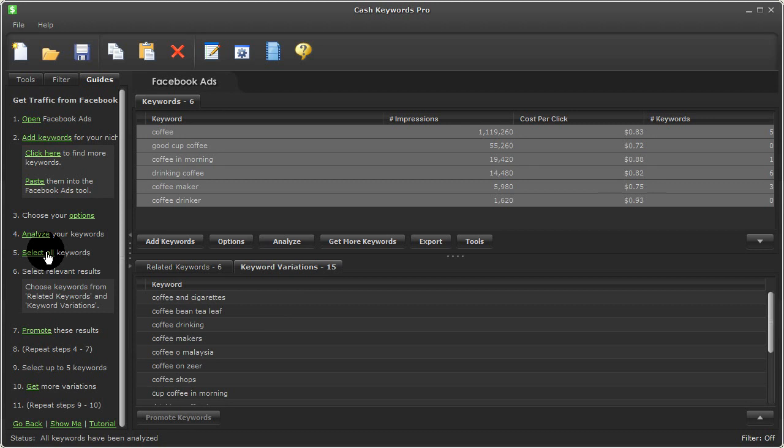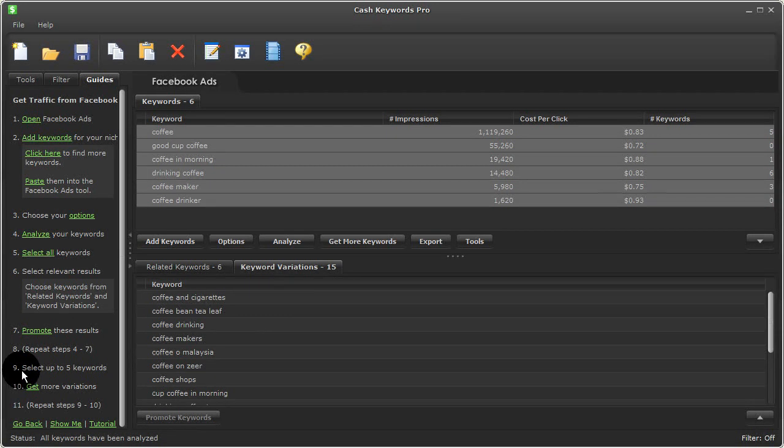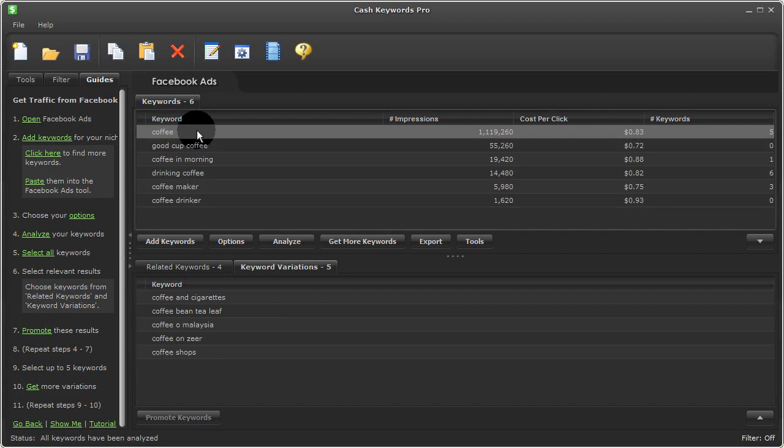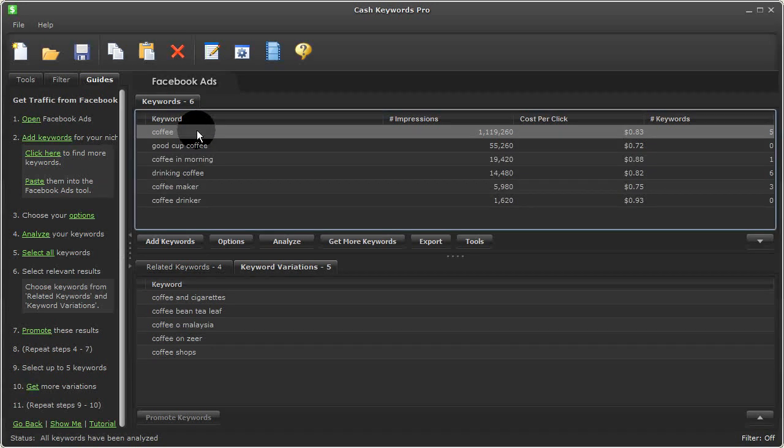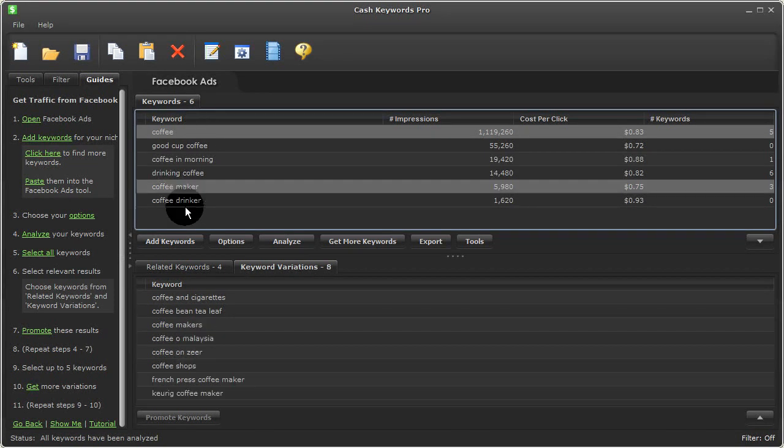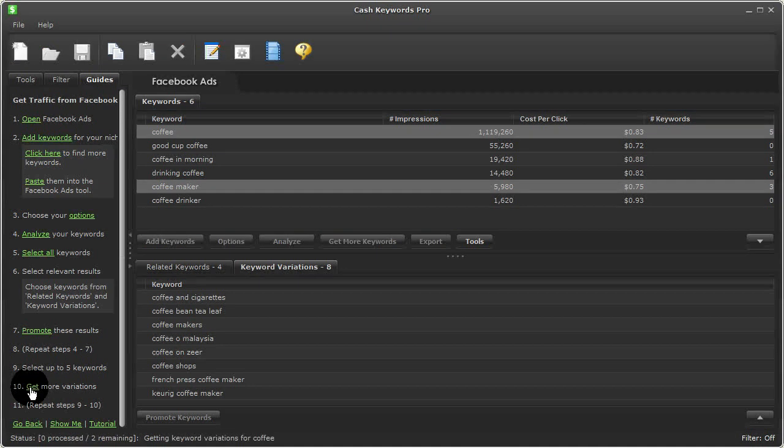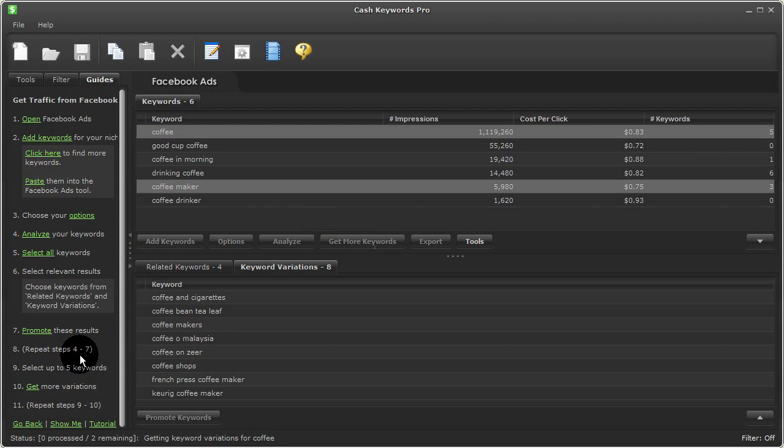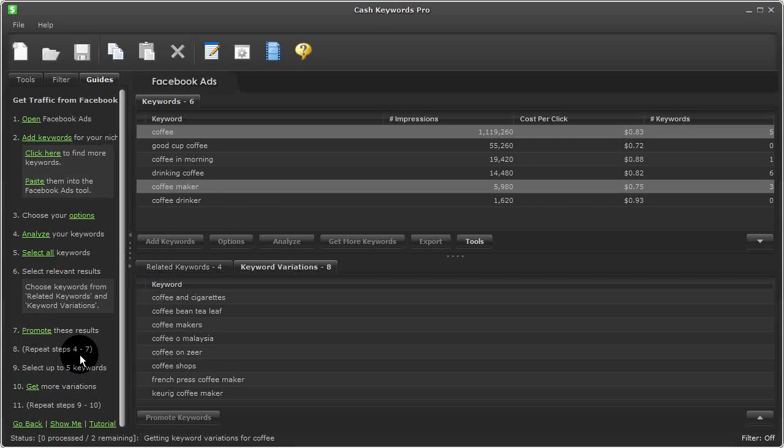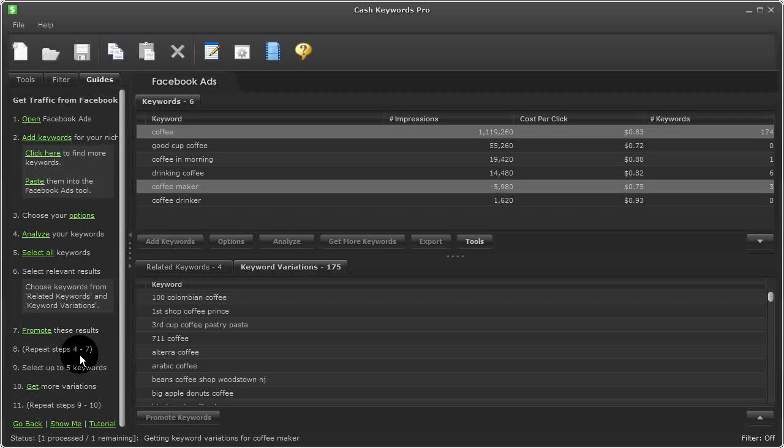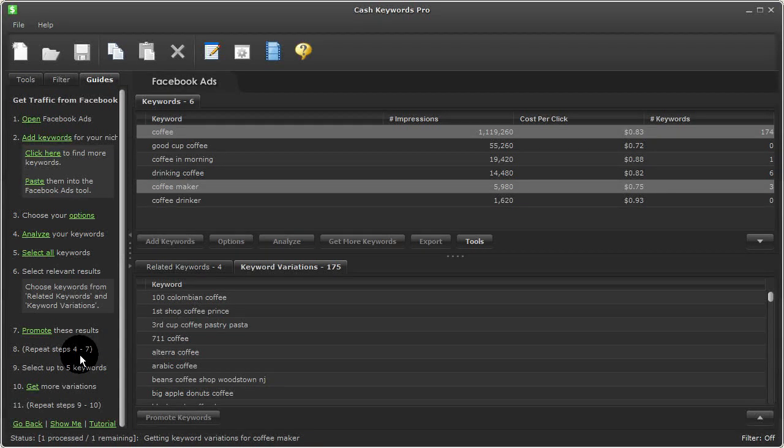And like in the past example, I can go ahead and select any of my terms up top here. So I'll choose coffee. And let's choose coffee maker. And I'll click get more variations, which is the same as pressing get more keywords. And this will do a deep dig into Facebook to get a lot more terms related to these two. I'll pause this video and come back once it's complete.